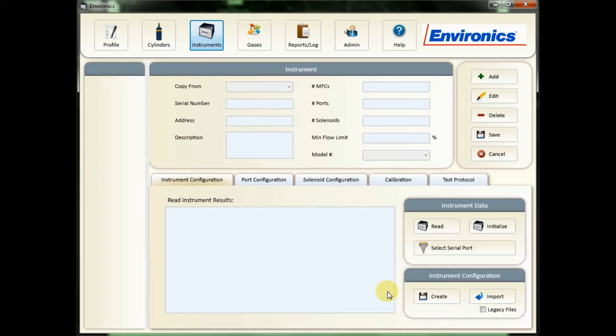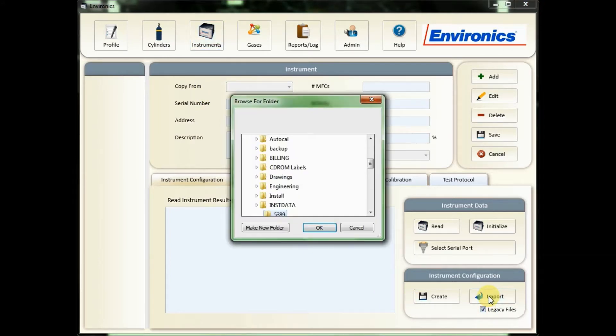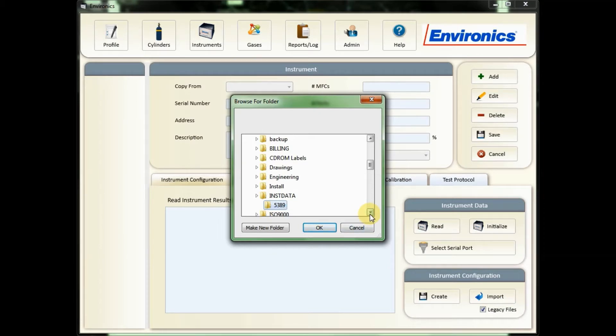From this screen you're going to click on the legacy file box and the import button. Make sure you know where your software folder is. Normally we provide that on a CD for new and serviced units, but you might have gotten an email. Just make sure it's all in a single folder.